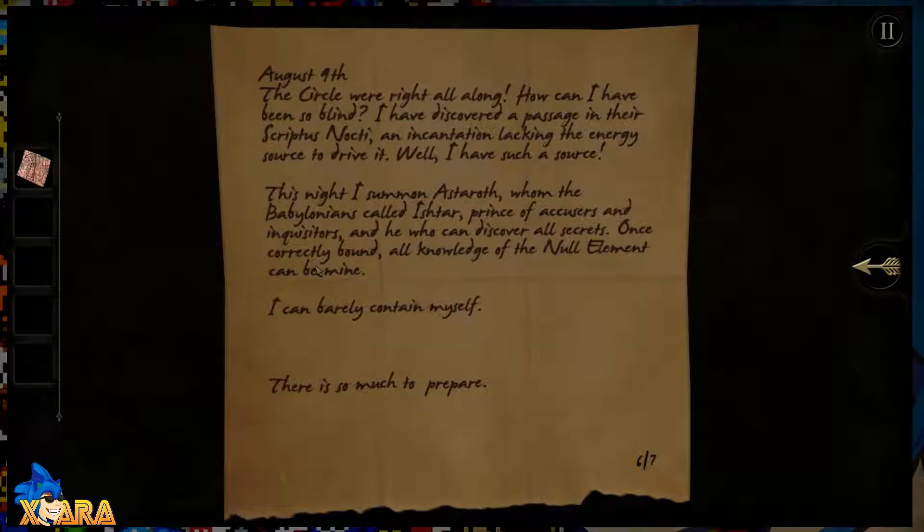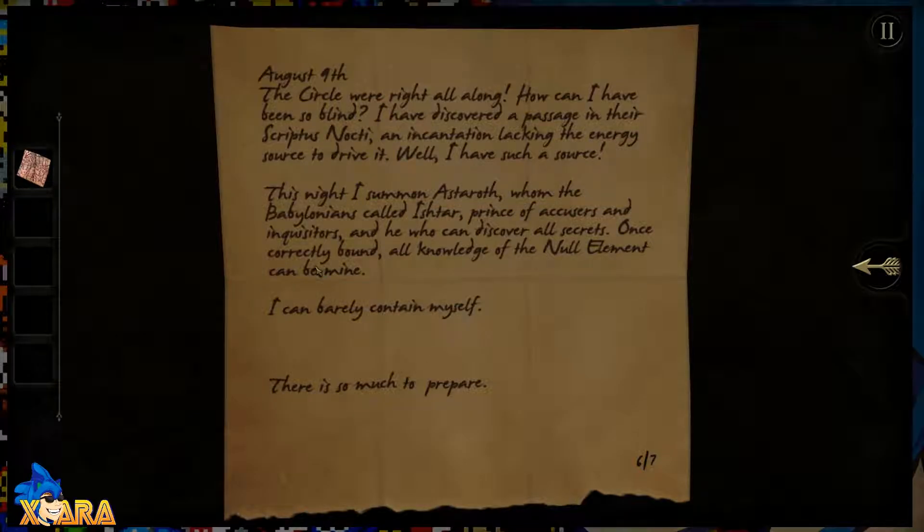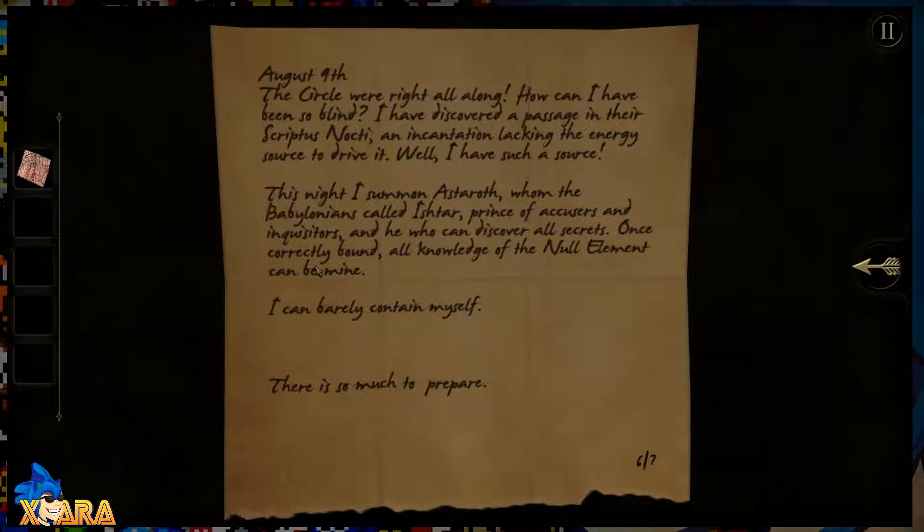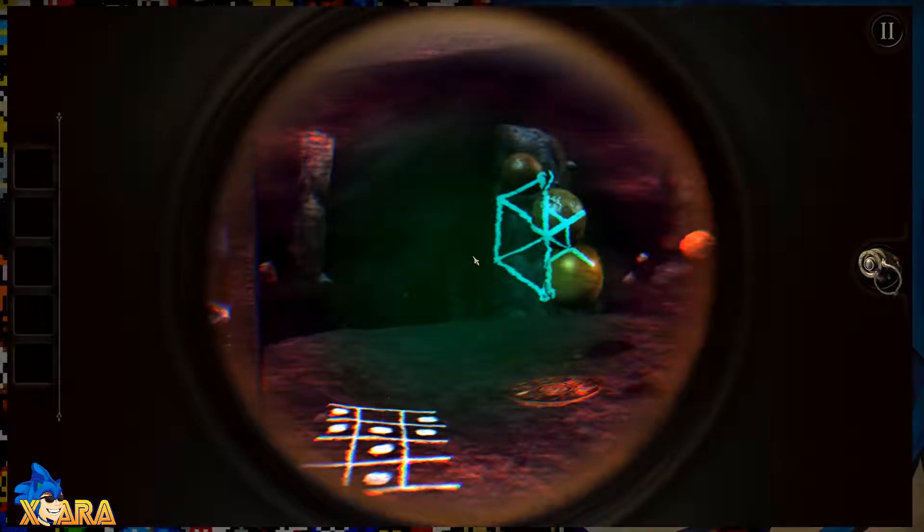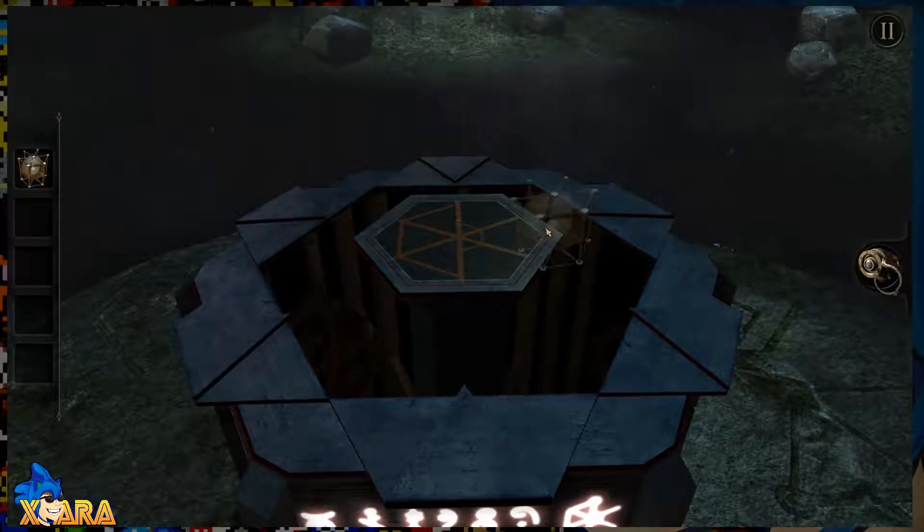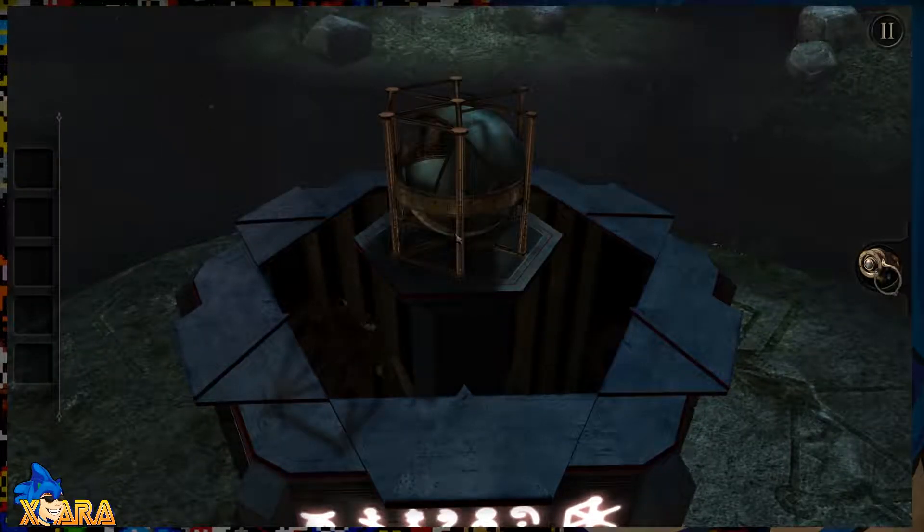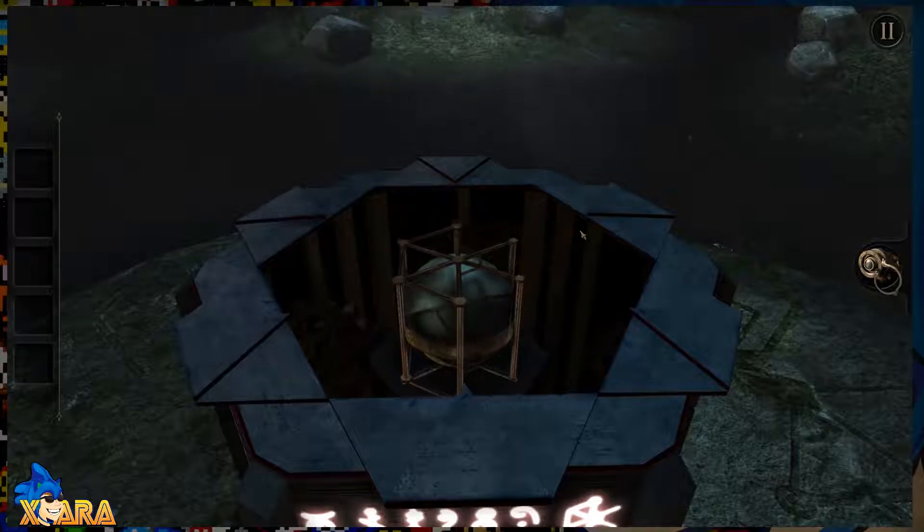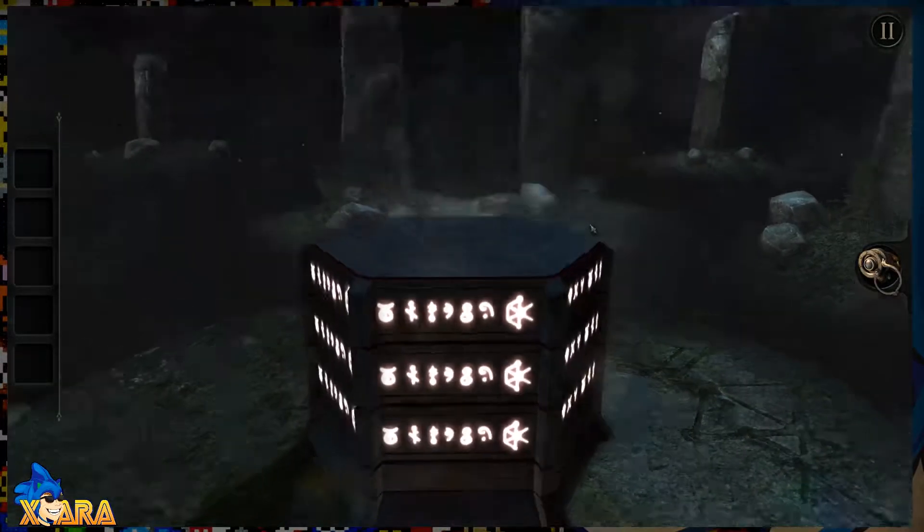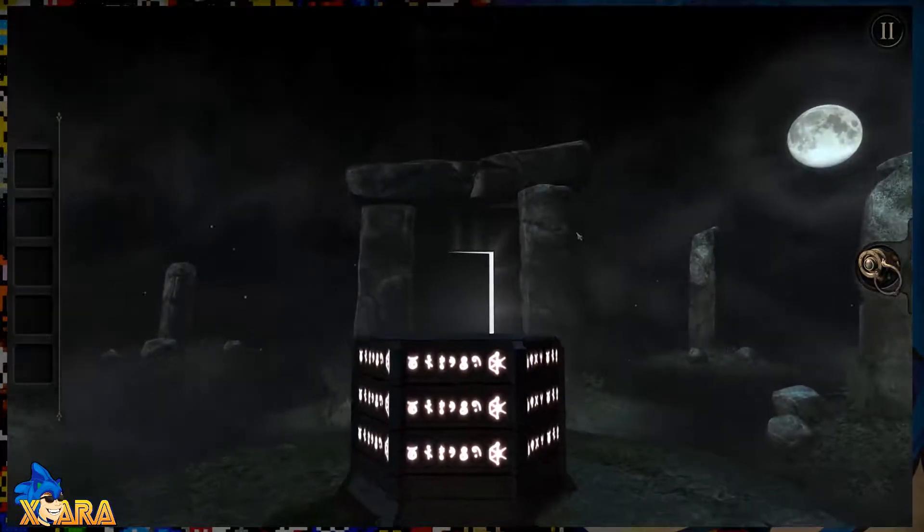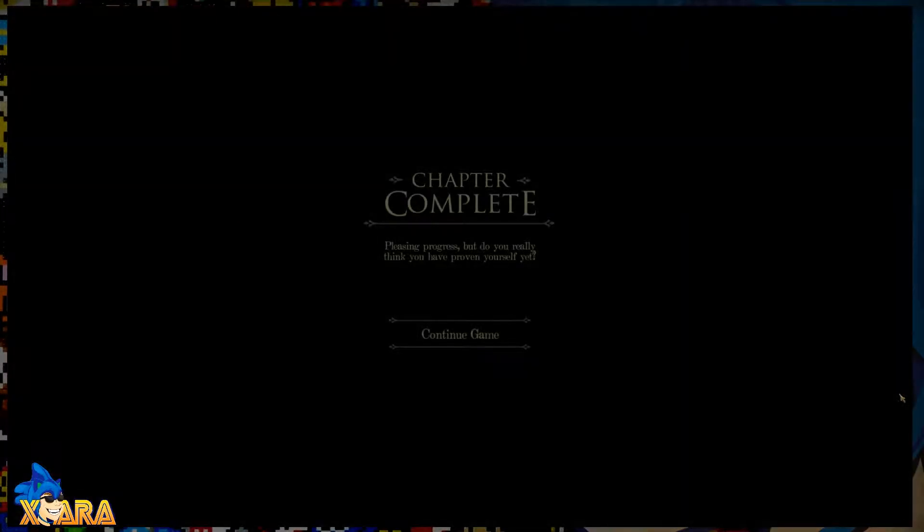Wow. What I win. Square piece of map. You don't even, it didn't even tell me where it was. They don't care. August 9th. The circle was right all along. How could I have been so blind? I've discovered a passage in the Scriptus Nocti. An incantation lacking the energy source to drive it. Well, I have such a source. This night I summon Astaroth, whom the Babylonians call Ishtar, Prince of Accusers and Inquisitors. And he who can discover all secrets. Once correctly bound, all knowledge of the null element can be mine. I can barely contain myself. There's so much to prepare.